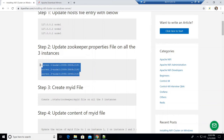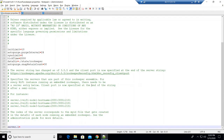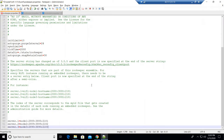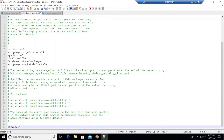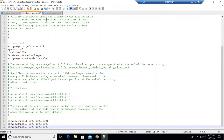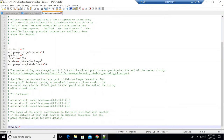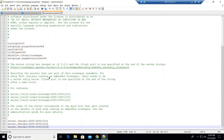Copy and paste the three server entries into each zookeeper.properties file. Go to the last line, remove any existing server.1 entry if present, and paste the new entries. Save the zookeeper.properties for node1, then make the same changes to node2's and node3's zookeeper.properties and save those as well.